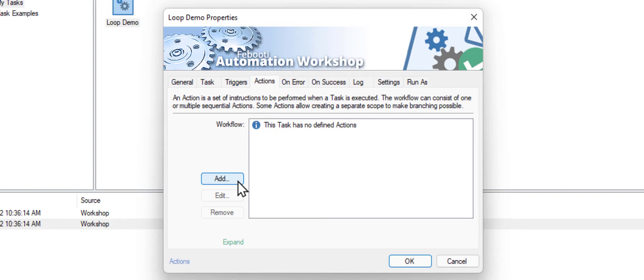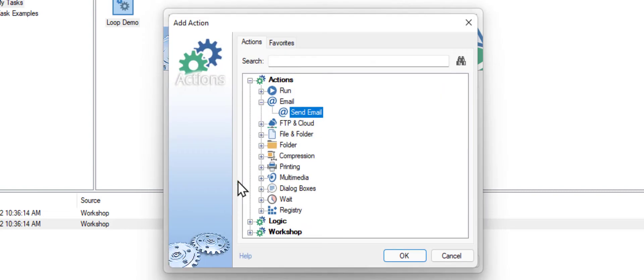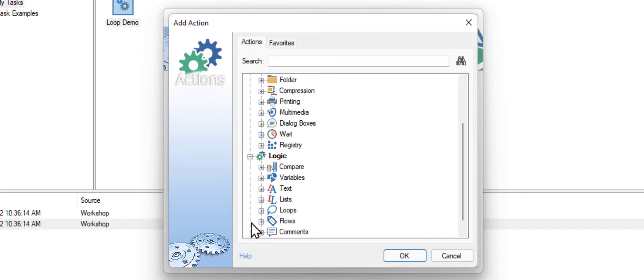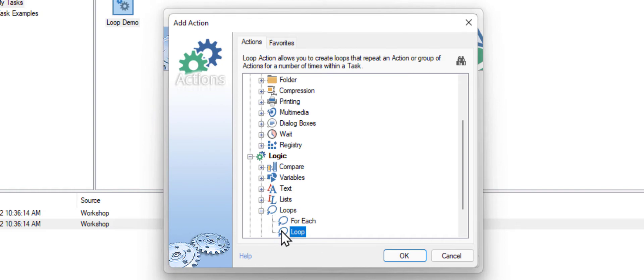We will need the loop action to create our loop. Open the loops category under the logic branch. Choose loop, and click OK.